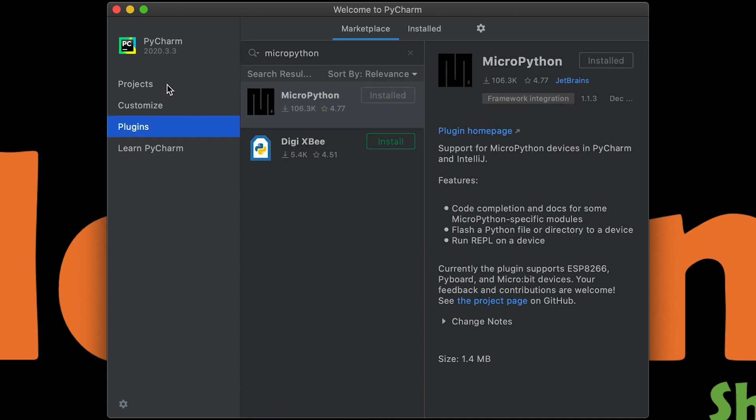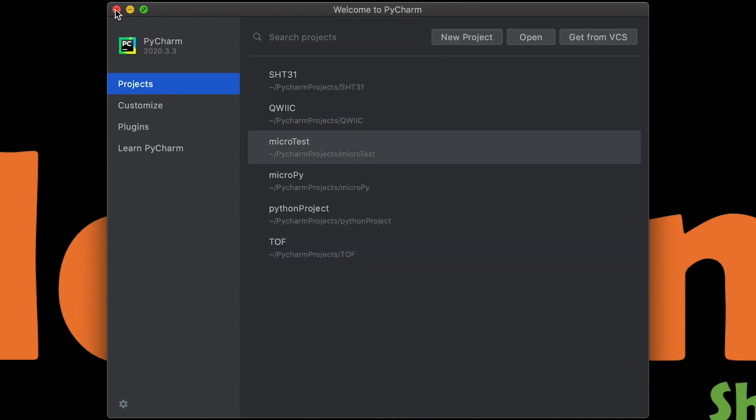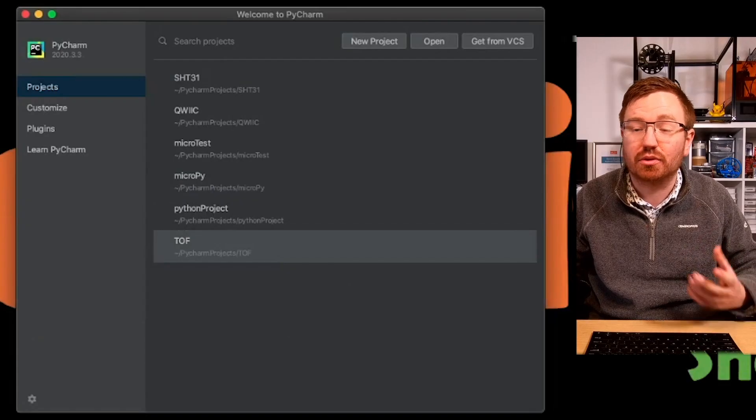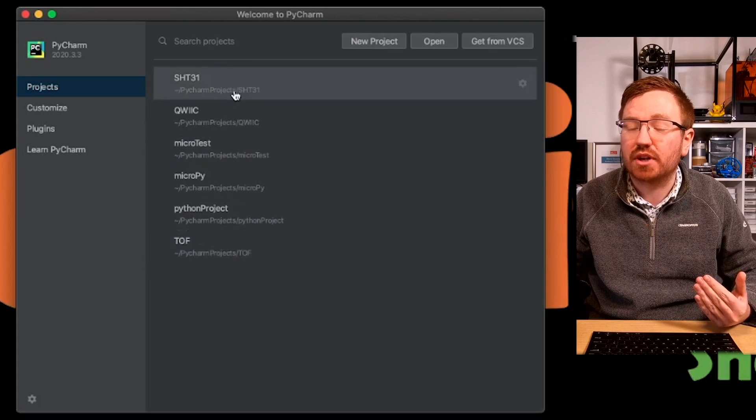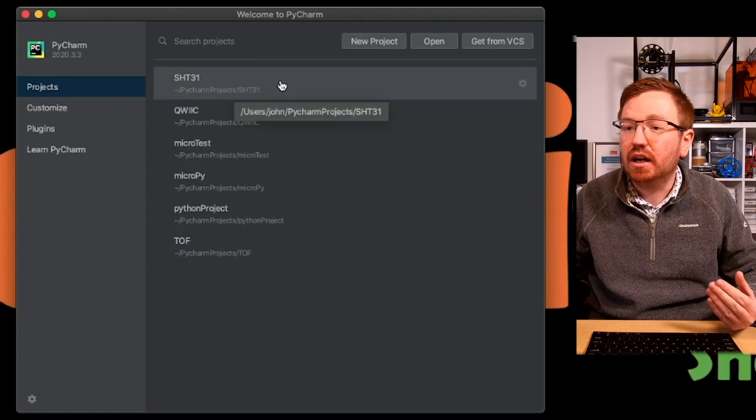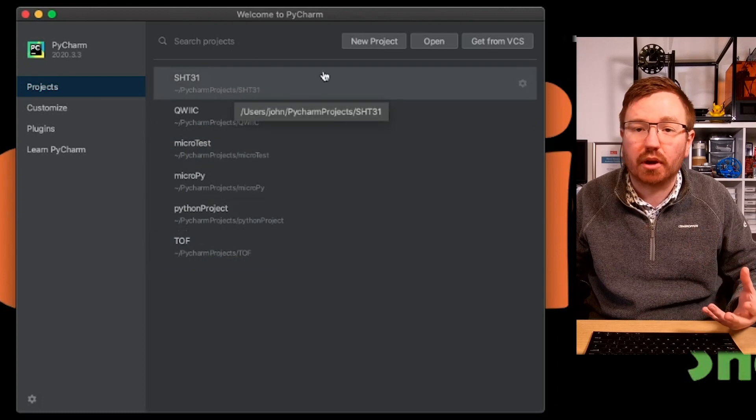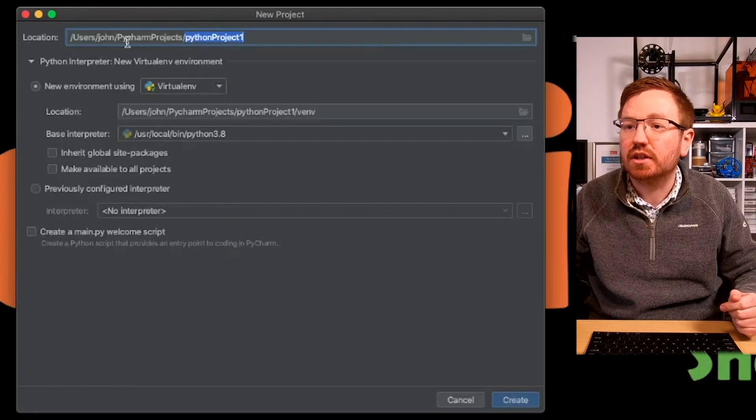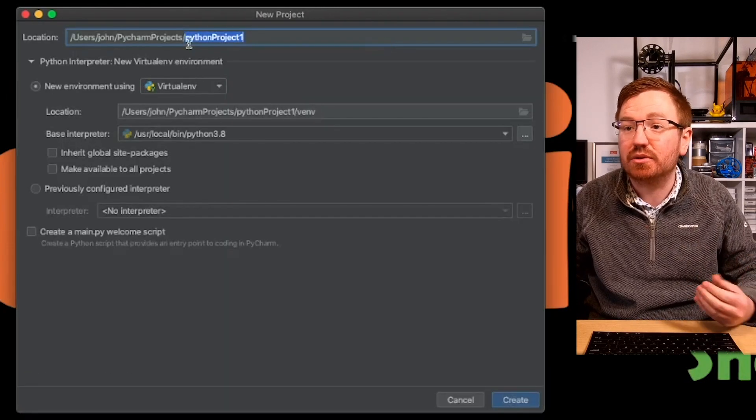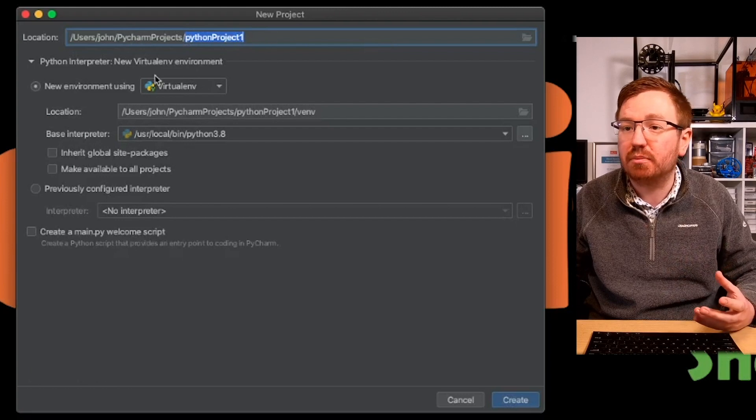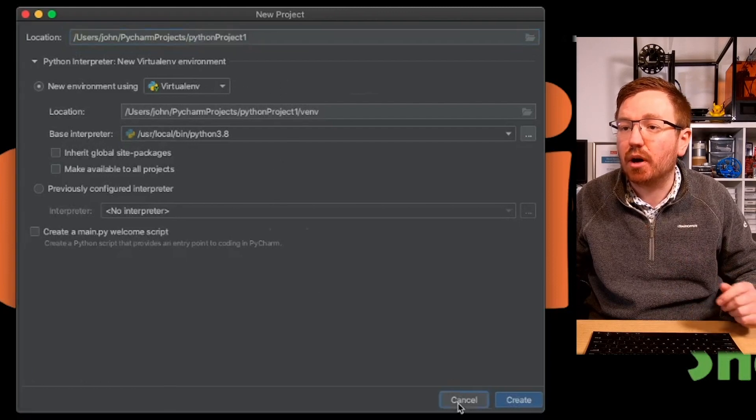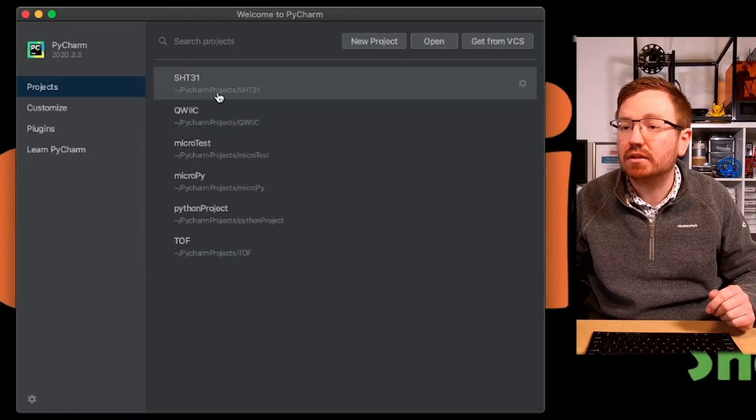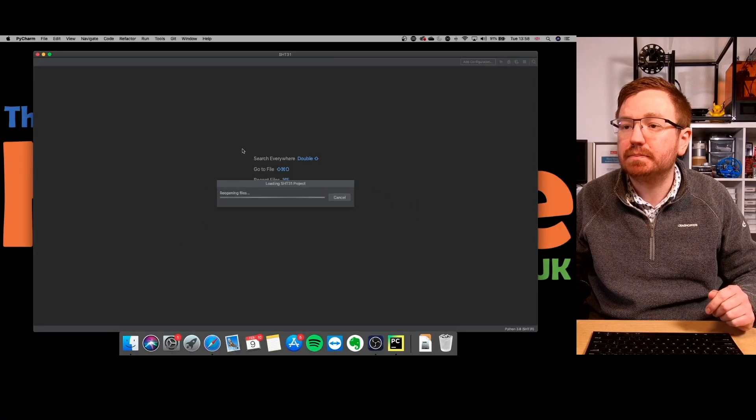Grand. Now it might ask you to restart PyCharm. So just go ahead and do that to get the plugin installed. Now I have had this installed already, so I do have a couple of projects already on here. Anyway, it'll probably come up with new projects. So let's just do that. Let's go into new projects. So exactly the same as it is in Windows. You put in the name of your project, and then everything else stays the same. I'm actually going to open up a project that I already had.